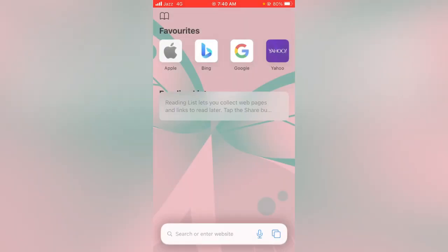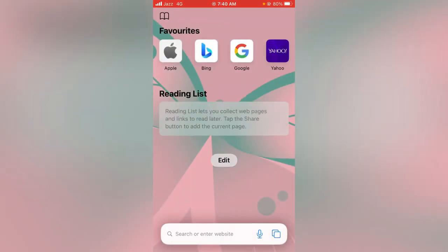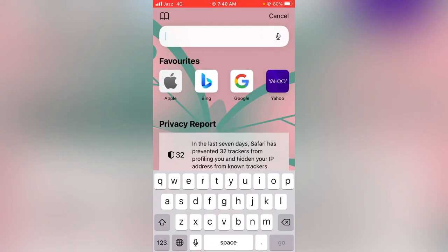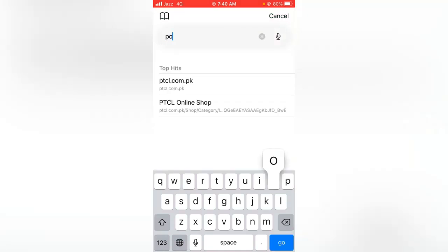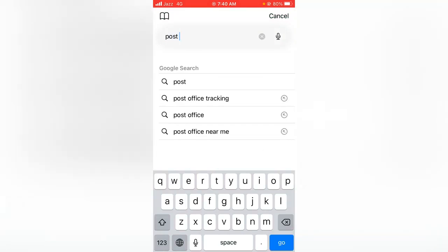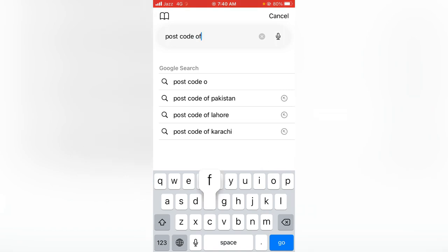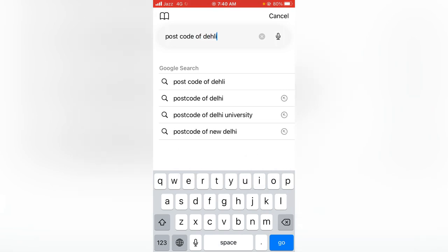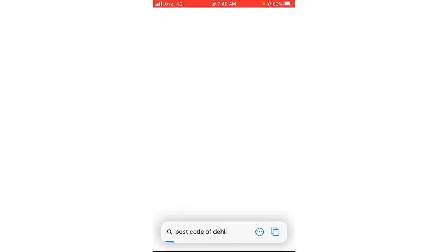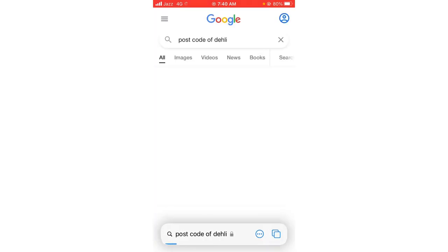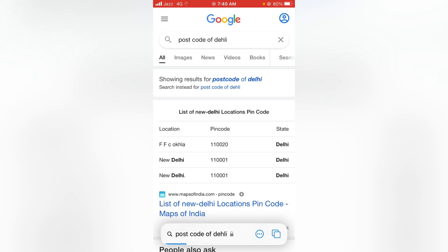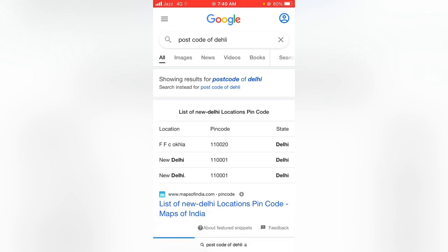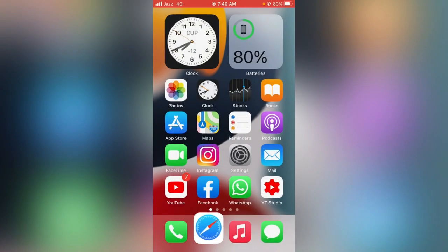Search here for the postal code of Delhi. Here you can see, here it is: New Delhi, 110001. So go back and type this.